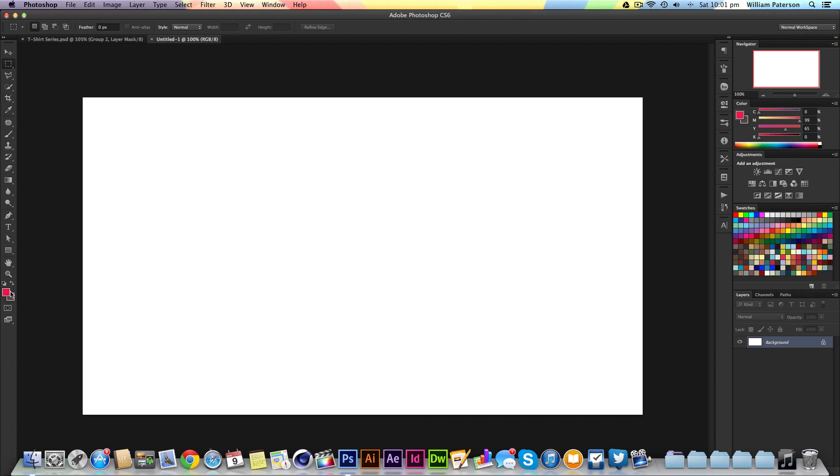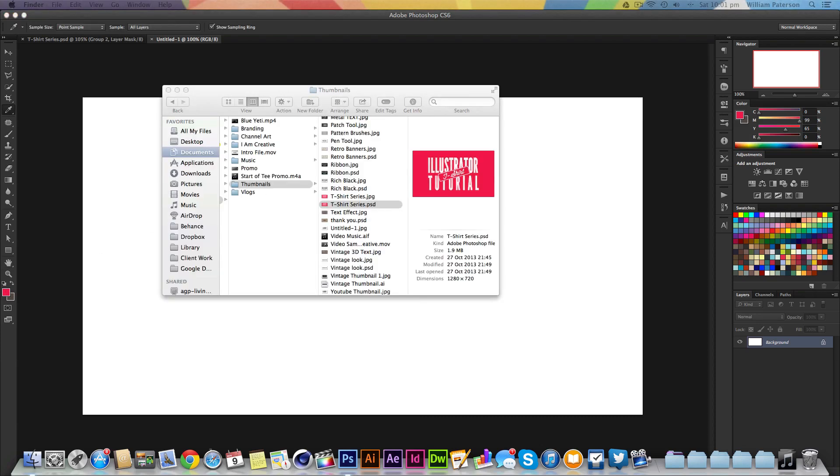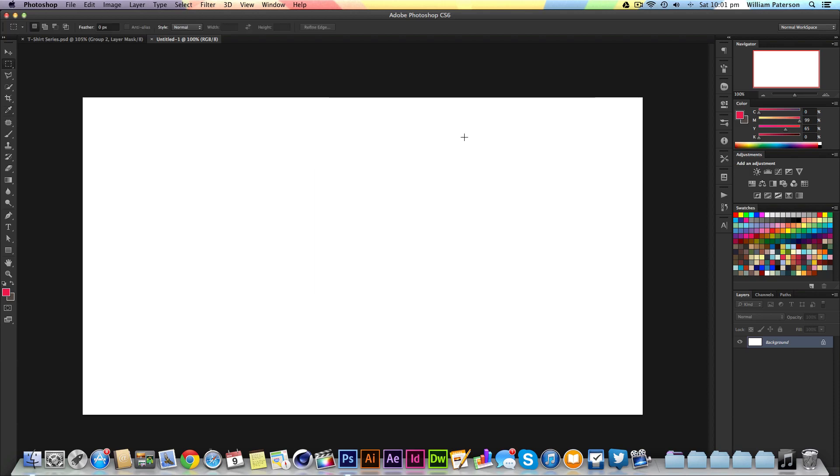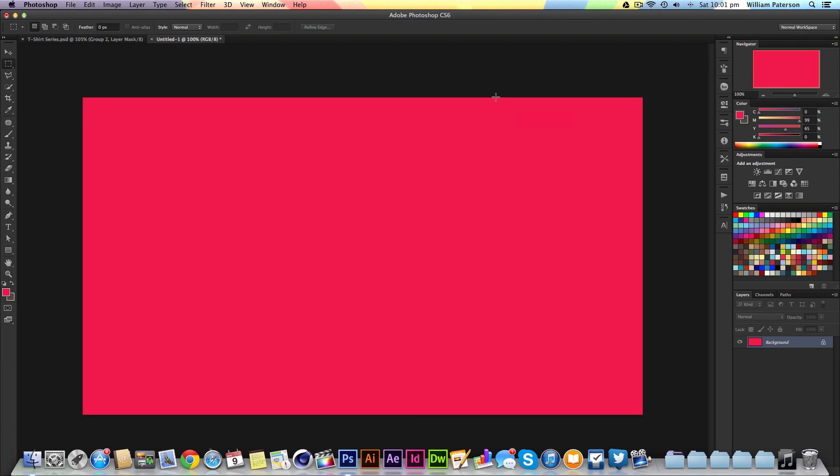I'm going to go 1280 by 720. The first thing we'll do is choose this nice pink color. The hex code is F2184B if you want to copy that in. I'll press Alt and Backspace to fill the background layer in this color.